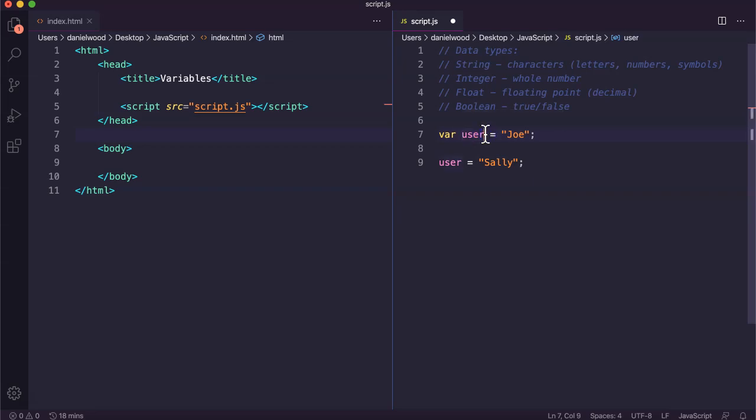You can't have spaces in variable names as well. If I wanted to call this username, I can't have a space. I could make it one word or use an underscore.